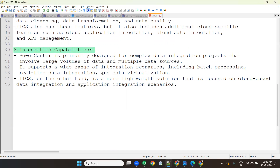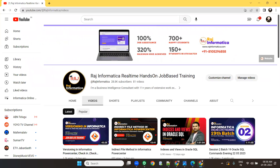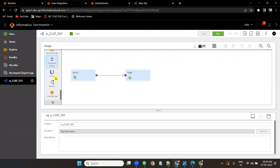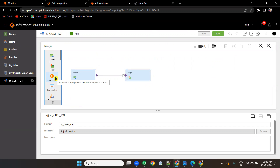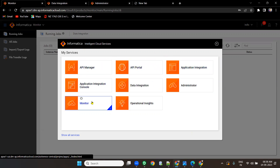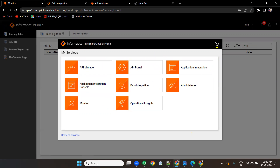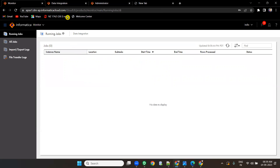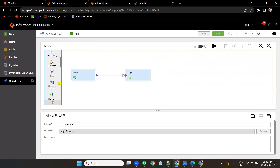IACS on the other hand is a lightweight solution focusing on cloud-based data integration and application integration. If you know Power Center it is easy to learn IACS, but the look and feel is different and you need someone to guide you through it because IACS has more features: data integration, administrator, application integration console, API portal, application integration, API manager, monitor, and operation insights — more advanced concepts in IACS.